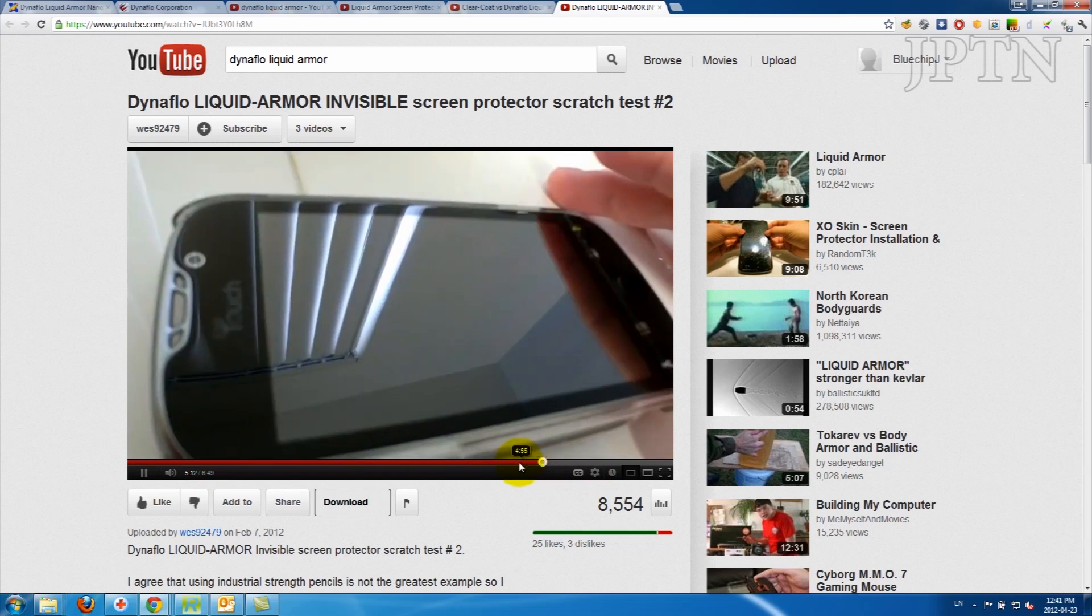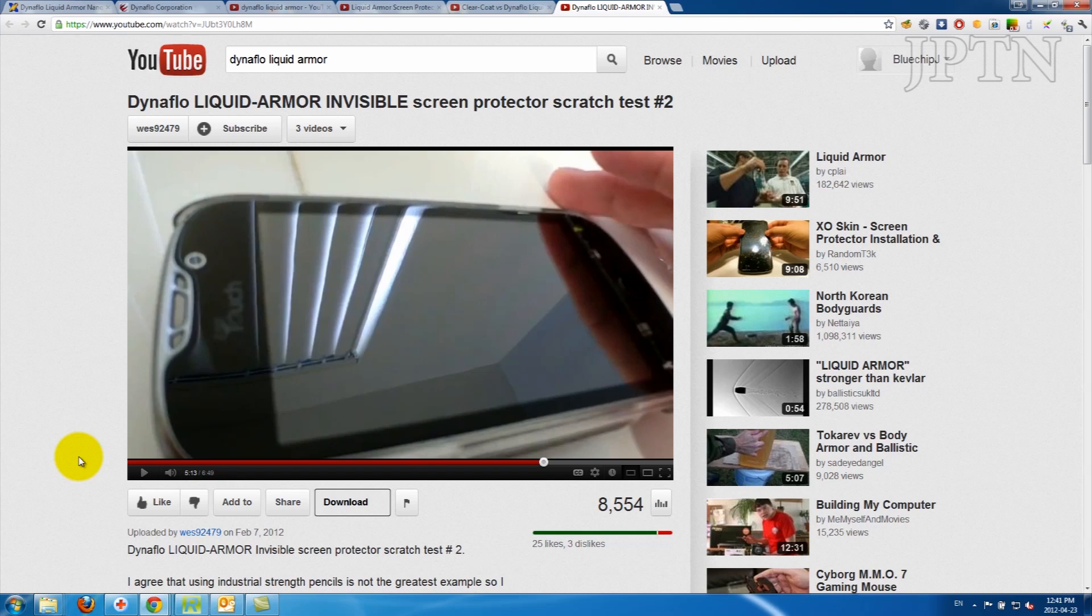So before I applied this to my brand new phone, I just wanted to do some tests and do it on actual glass.